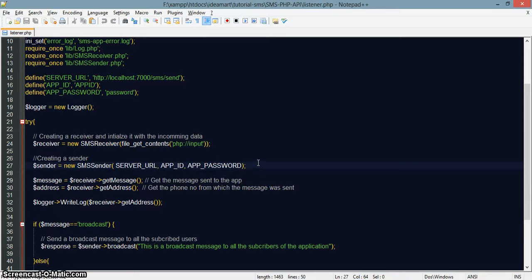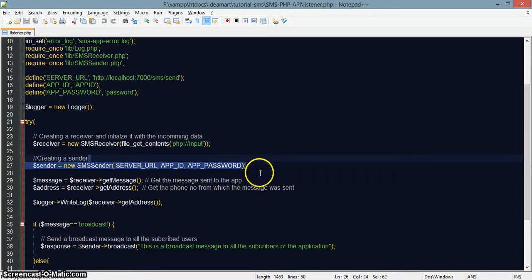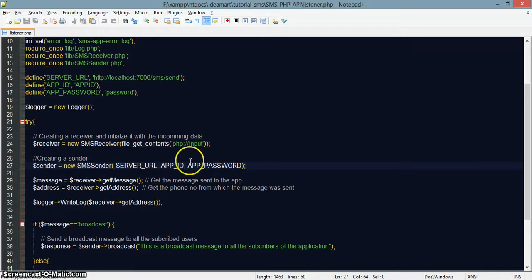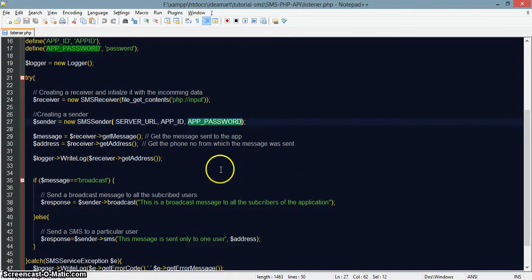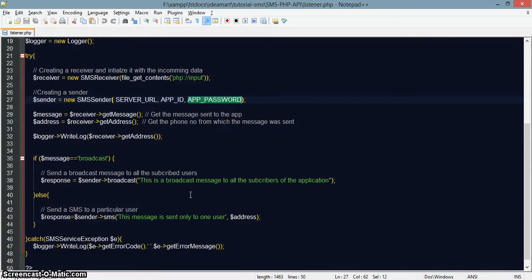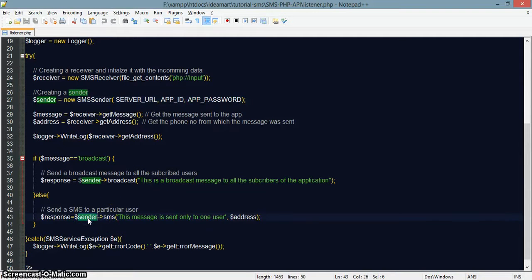This is how you make the sender object. It takes in three parameters: the server URL, the app ID, and the app password. When you need to send an SMS to a particular user, use the SMS sender class.